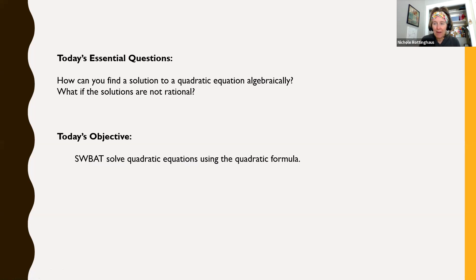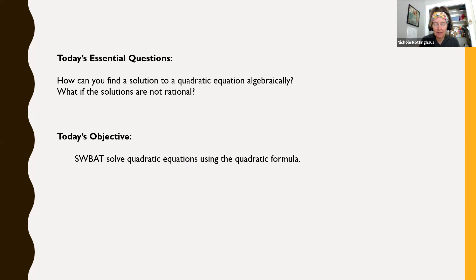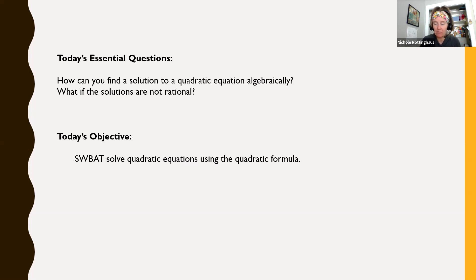If solutions are not rational, it just means that they have a square root in them. It still means that the quadratic function has a solution. If you were to graph it, it's going to cross the x-axis, but it's not going to cross at a fraction or a decimal or a whole number — it's going to cross at some irrational point. So today we're going to solve quadratic equations using the quadratic formula — that same formula we talked about last Thursday, but now we're looking beyond just the discriminant part.